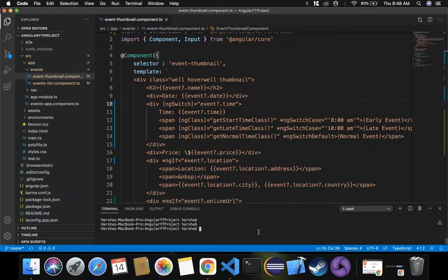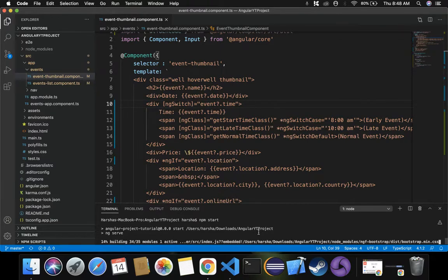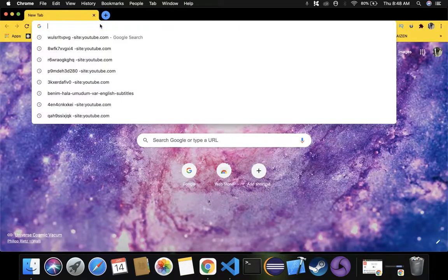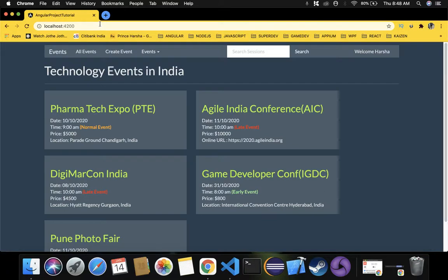Let's compile this using npm start. Our project is getting compiled. It got compiled successfully and is hosted on localhost:4200. Let's open the browser at localhost:4200.